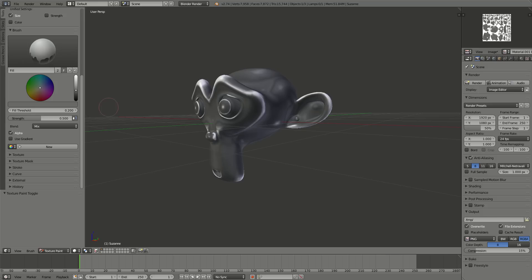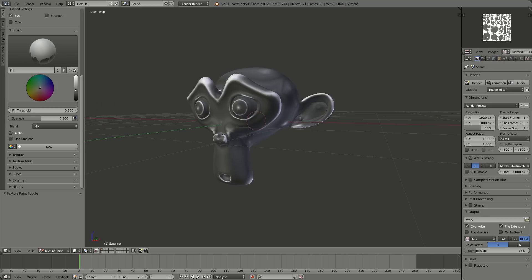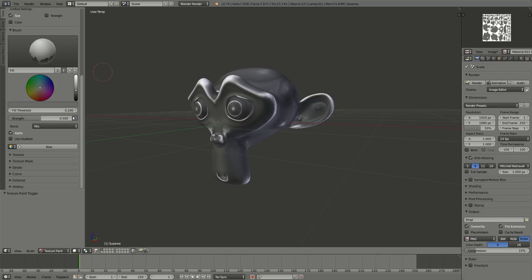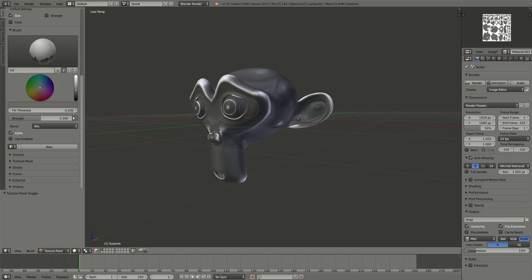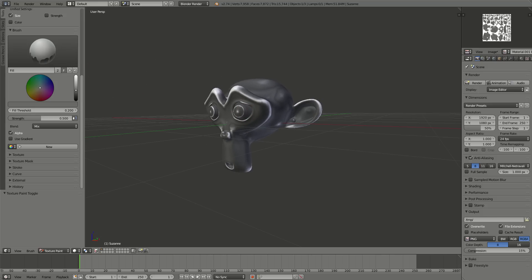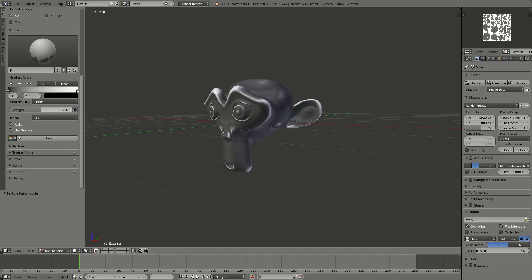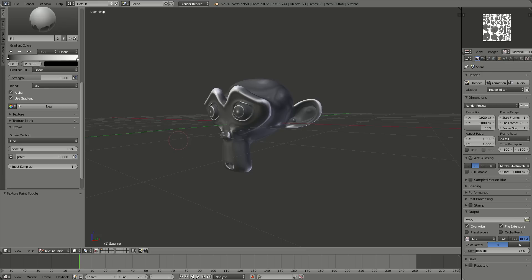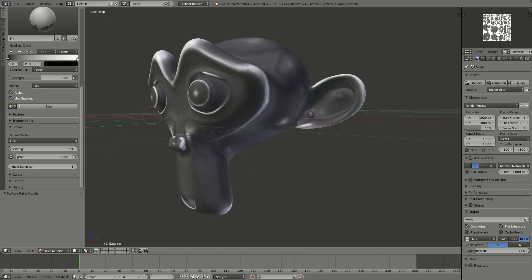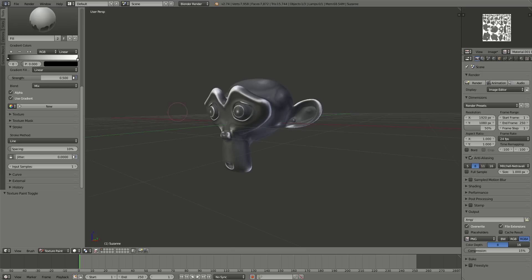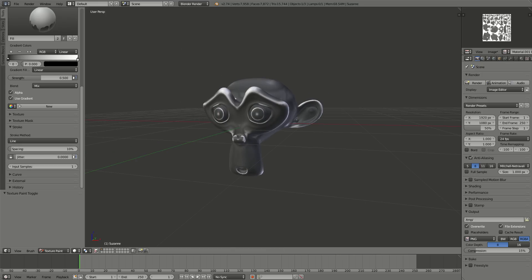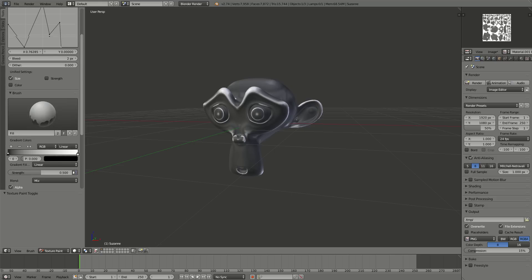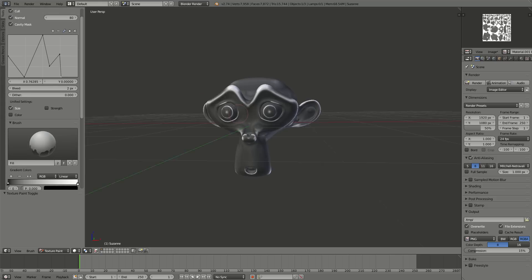While we're doing this, let me go ahead and show you something about the fill tool. What's interesting is that we can also use our gradient, and we can change our stroke method either here, or we can use the E key, and we can choose the line. Now the nice thing about the line is that it works pretty nicely.